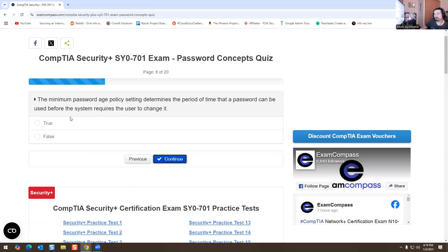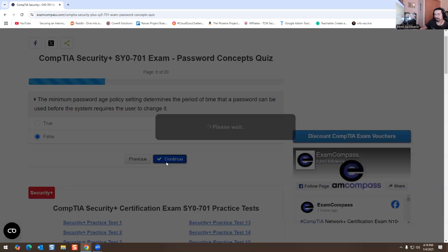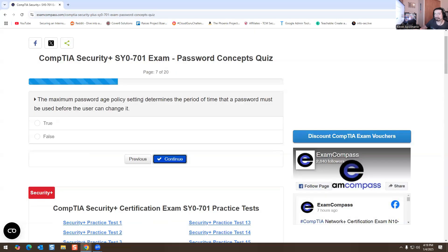The minimum password age policy setting determines the period of time that a password can be used before the system requires a user change — true or false? I'm going to pick false for that one. The maximum password age policy setting determines the period of time that a password must be used before the user can change it — true or false? I'm going to pick false for that one as well.